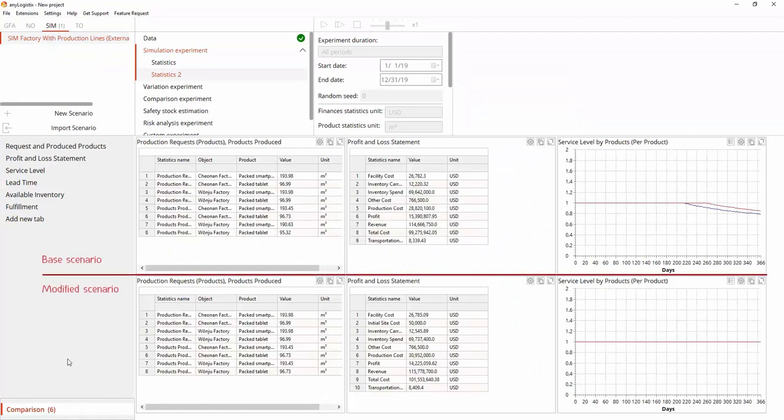As you can see, profit has fallen due to additional production costs, despite revenue growth. On the other hand, we satisfied the daily production plan and fulfilled customers with all ordered products.